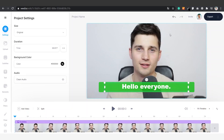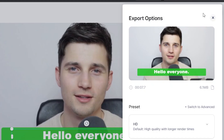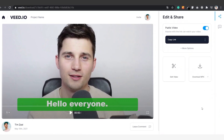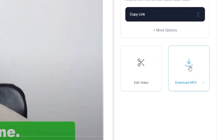Once you're satisfied with the video you can export it as an MP4 file. To export the video simply go over to the top right of the menu and click on export. Oh, and make sure burn subtitles is selected so the subtitles will be added to the video you're about to export. Then you click on export video, and once your video is rendered go to the right side of the menu and click on download MP4.